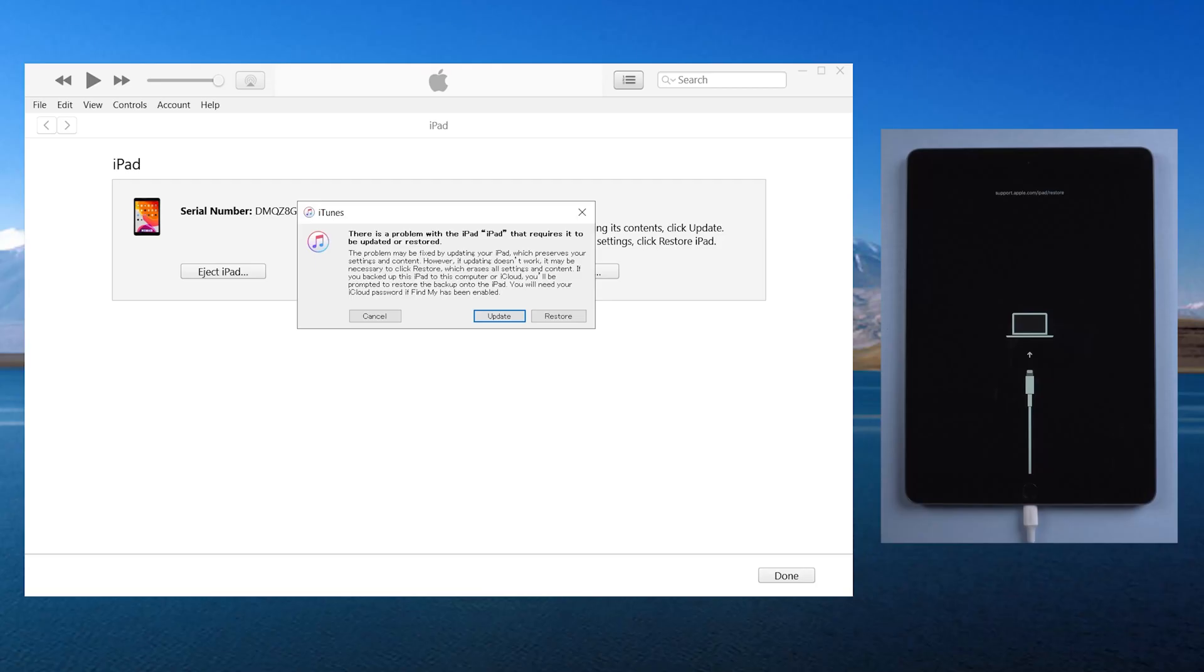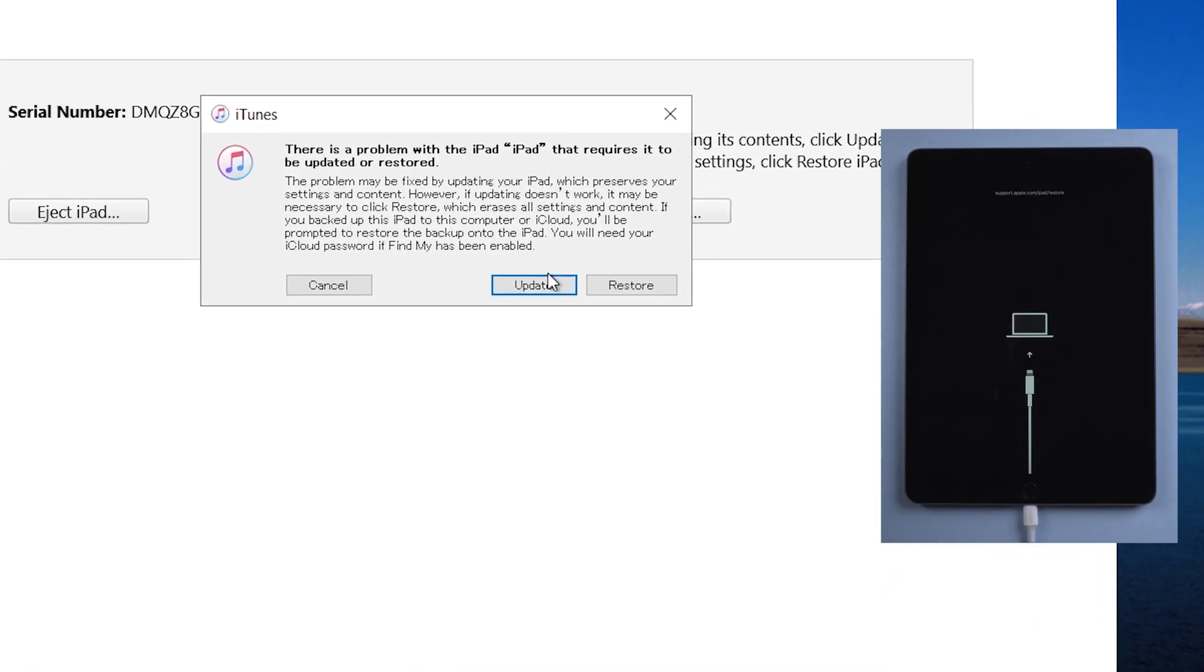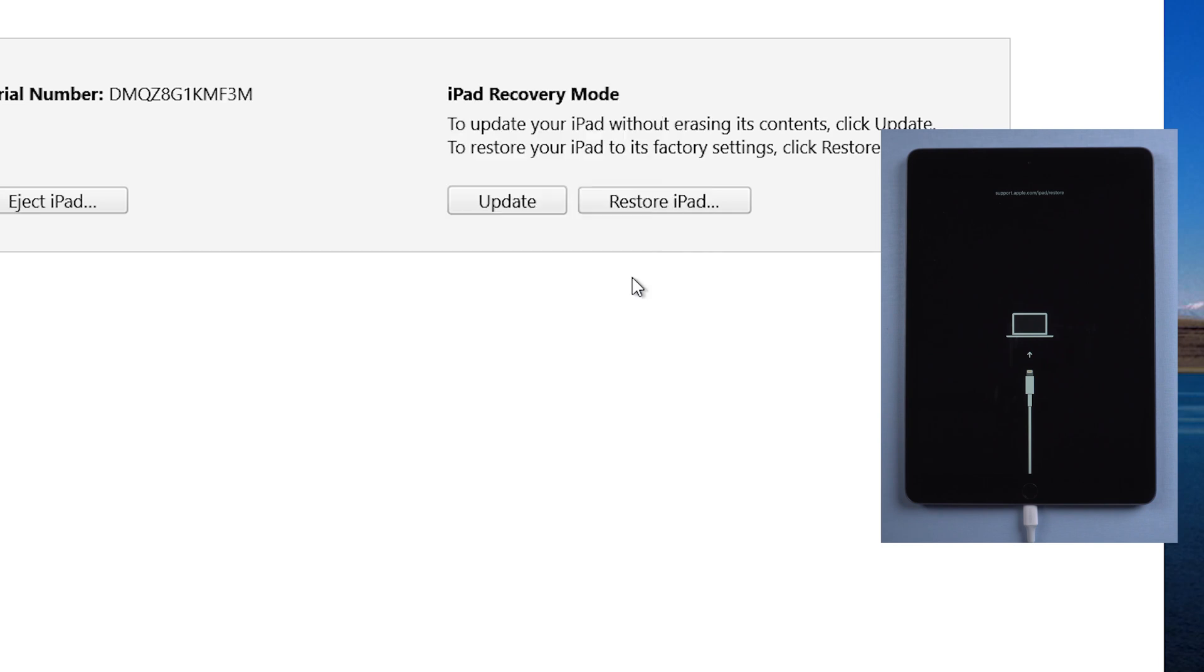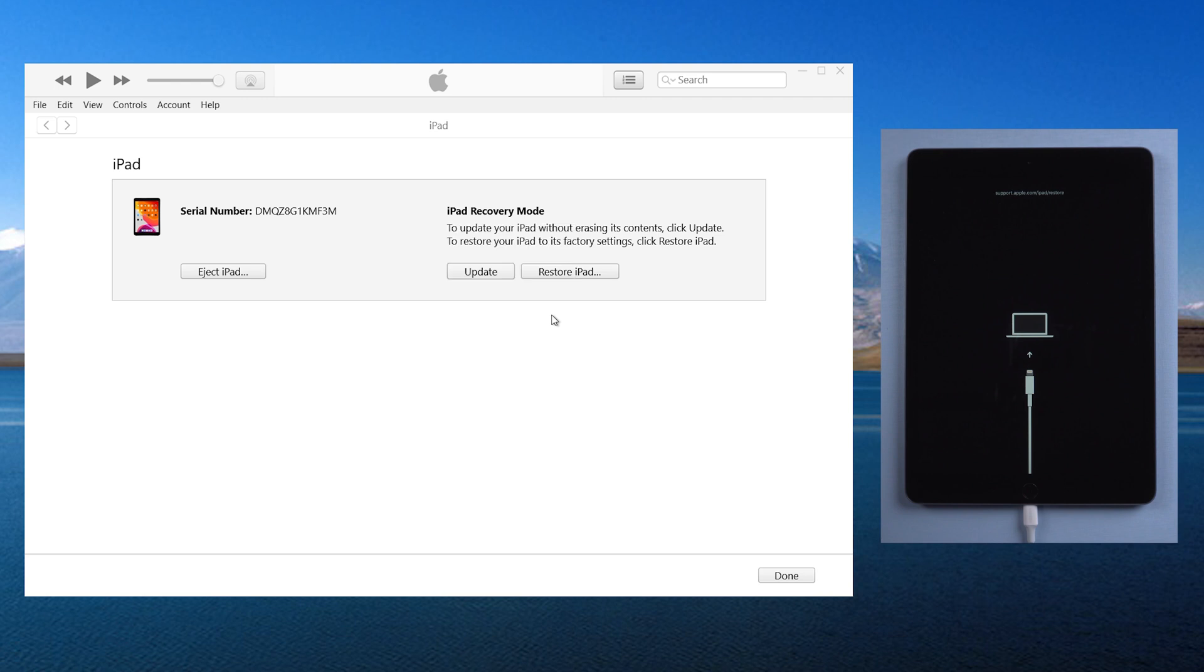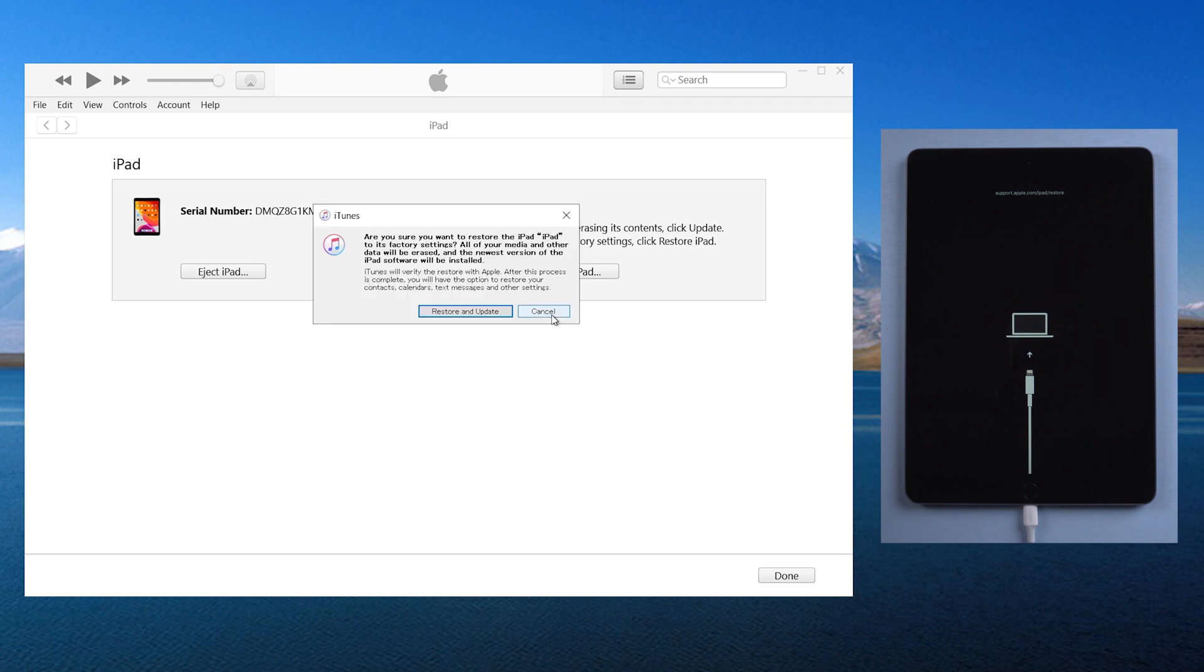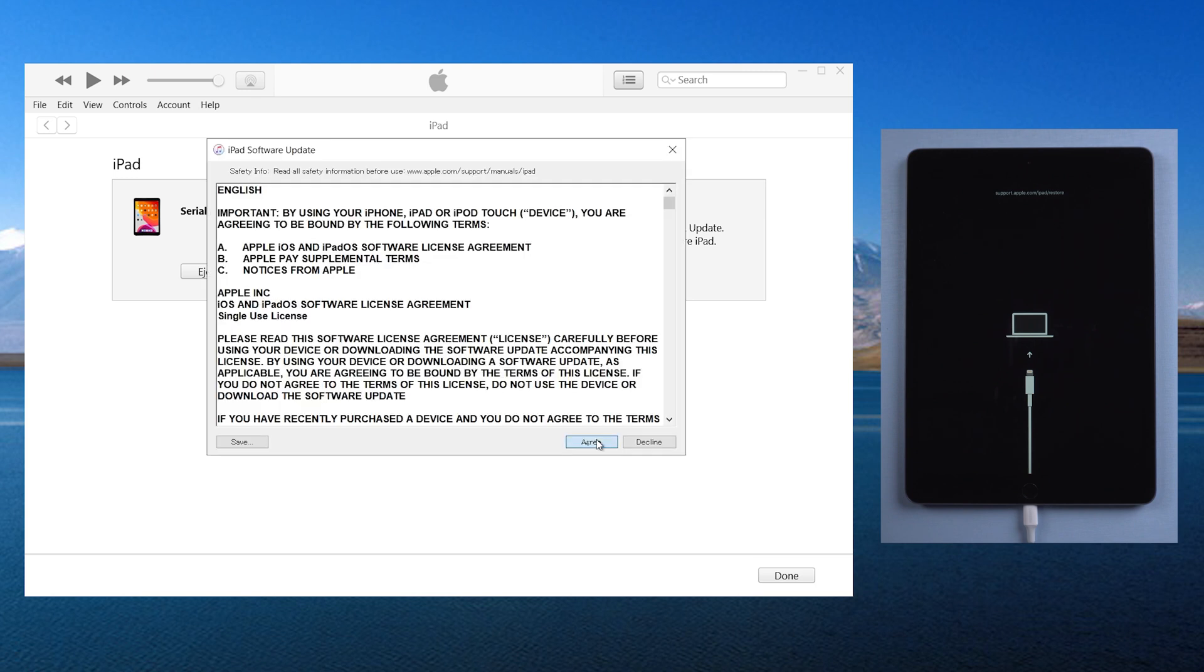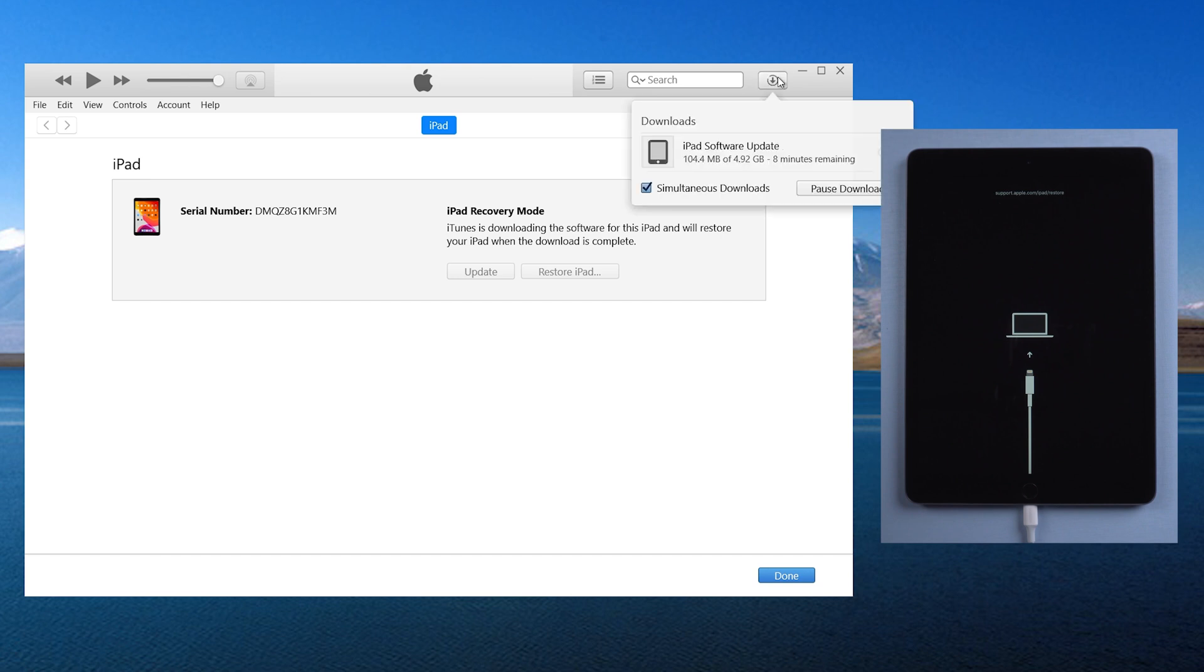Now go back to iTunes. You'll see the option to update or restore. Here we select restore. It can remove the lock screen and also erase all the data on your iPad. Then click restore and update. This process takes a long time.